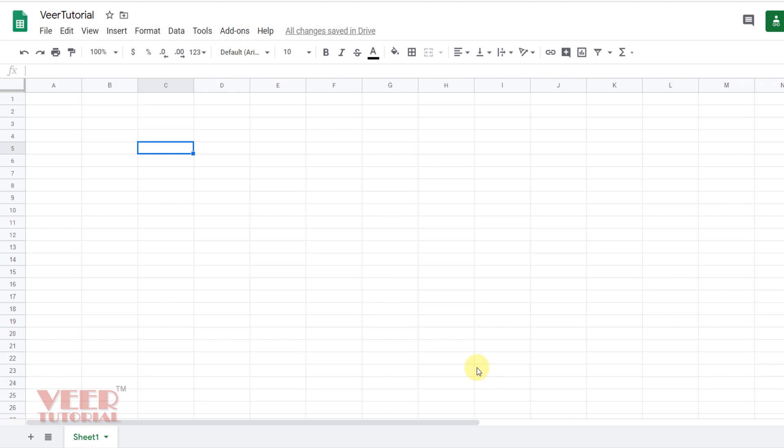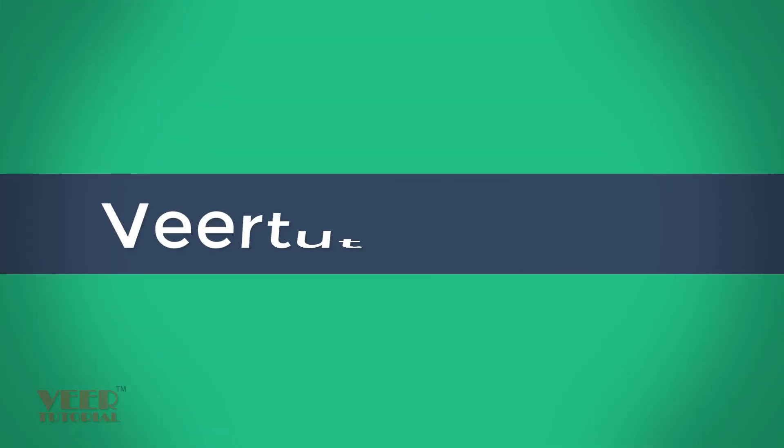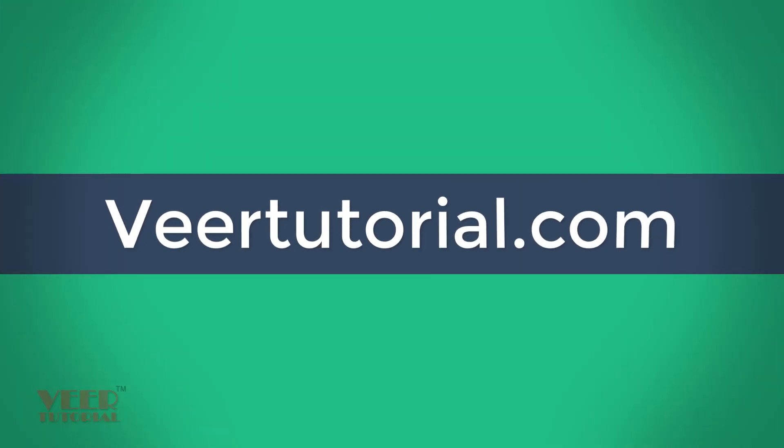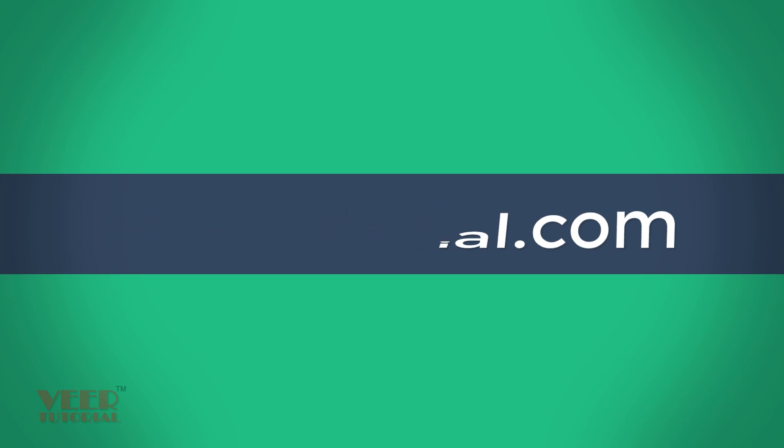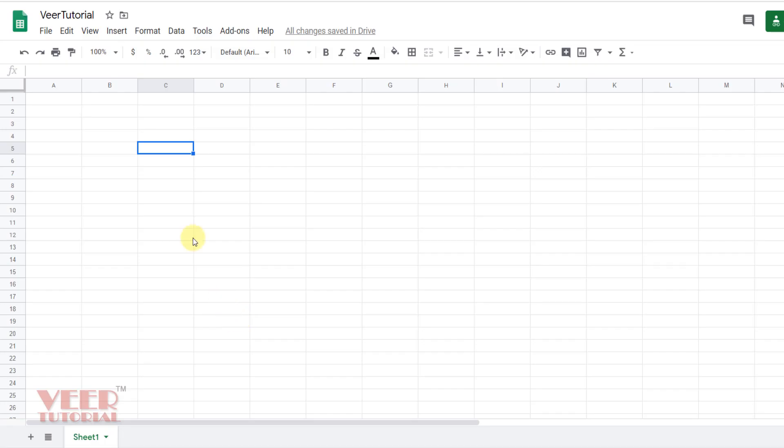Friends, in this video we will discuss how we can insert, delete, rename or copy the sheets in another sheet. This is the workbook which can have many worksheets in which we have different kinds of data.